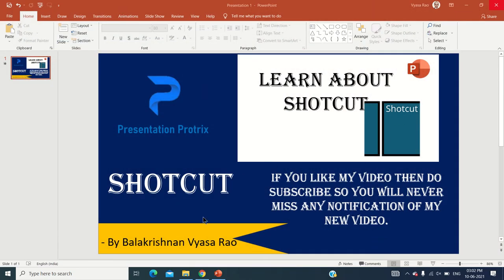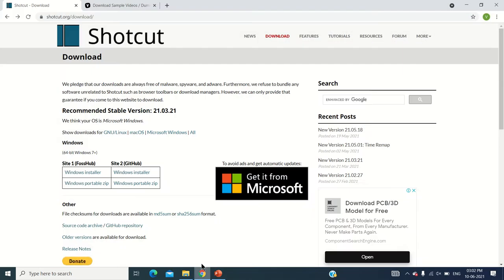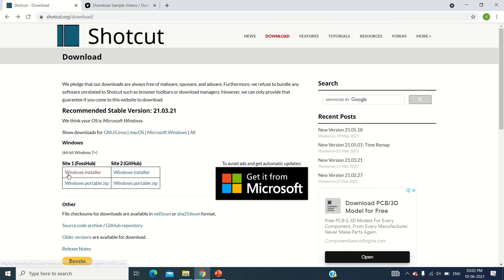If you want Shortcut, you have to go to shortcut.org/download. The link for Shortcut is given in the video description. Here you have to click on this button and it will start downloading your shortcut app.